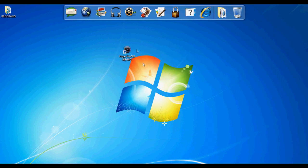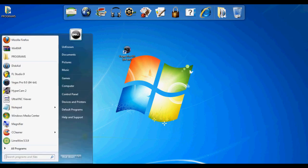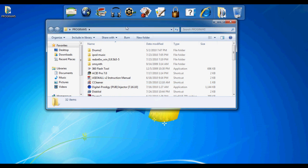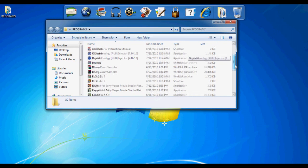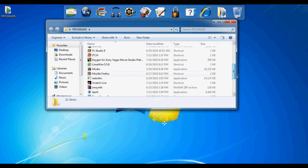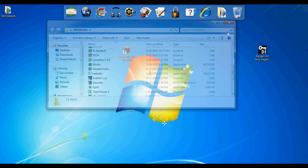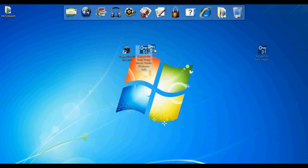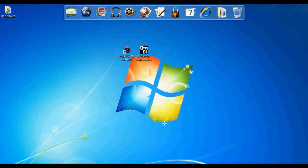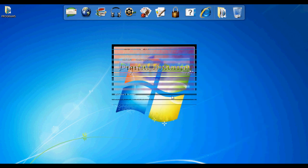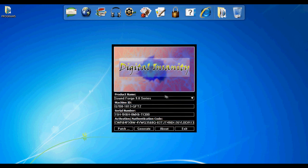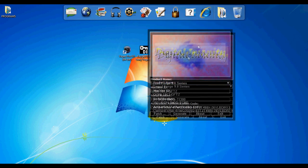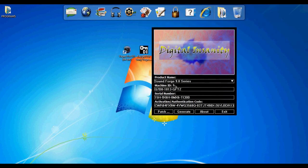Do not open Vegas Pro 9 when it's done. You're going to need to get the keygen and run it as administrator. You need to run as administrator so it can work.